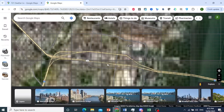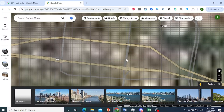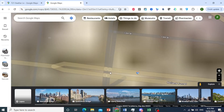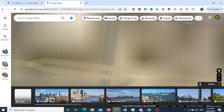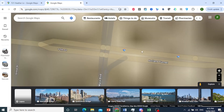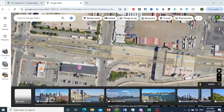If I zoom in right here into New York, you'll see the whole satellite view of this area. So we'll wait for this to load up. There you go.